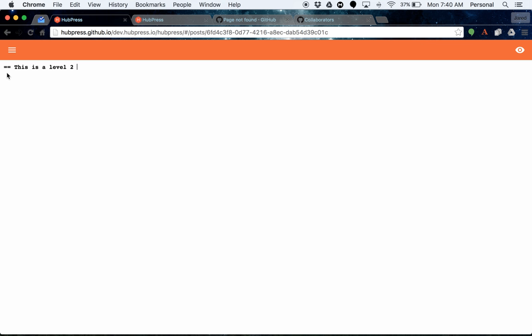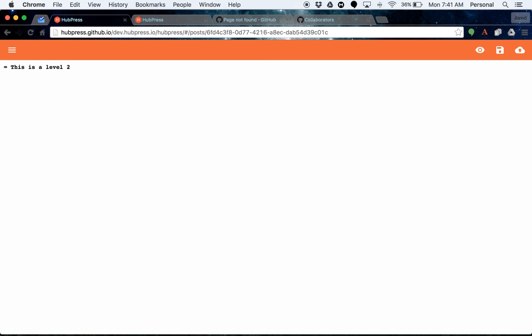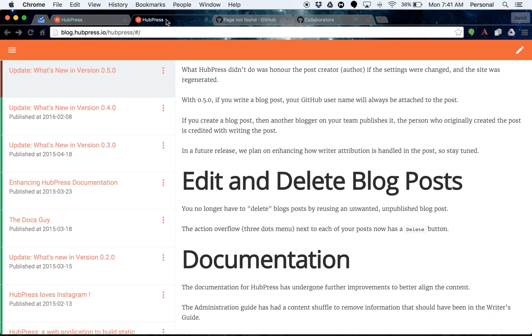But with HubPress 0.5.0, as long as it's structurally valid, you'll actually see that you now have the view and save options up there. So if you don't have a level one heading starting your blog post, you won't be able to save. So that's just a little extra help for those new to HubPress trying to use the interface and work out why their post wasn't saving.